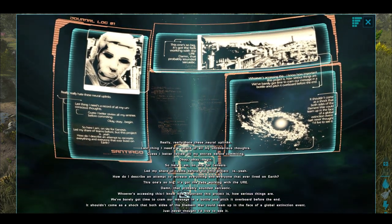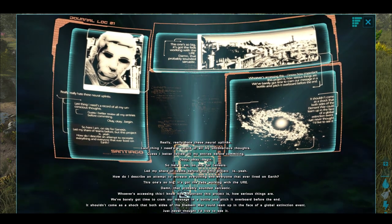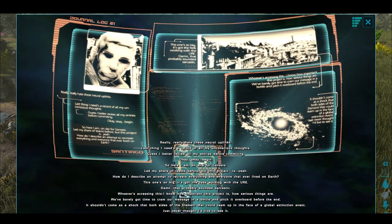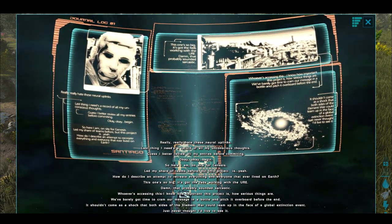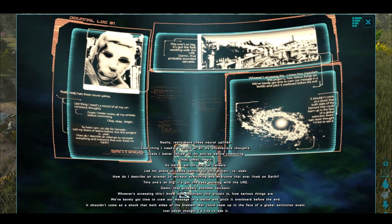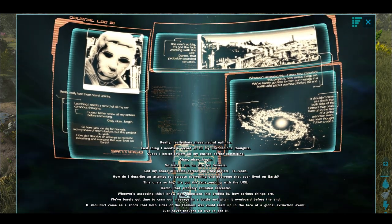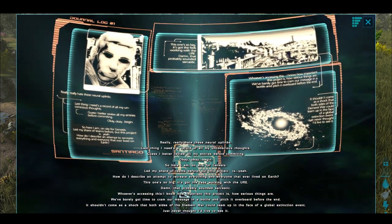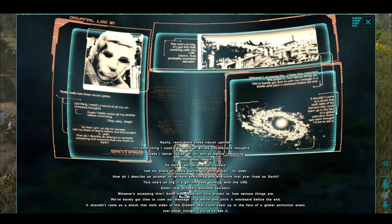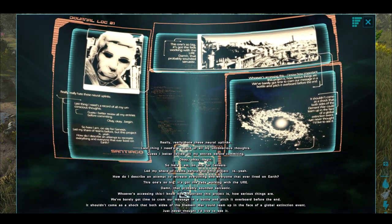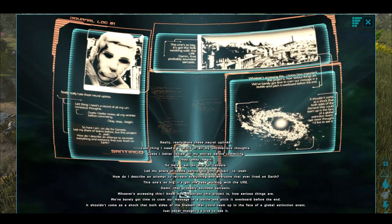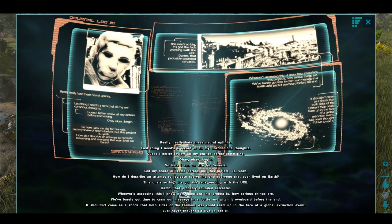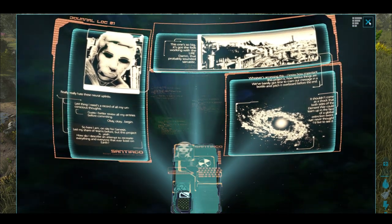Damn, that probably sounded sarcastic. Whoever's accessing this, I know how important this project is. How serious things are. We've barely got time to cram our message in a bottle and pitch it overboard before the end. It shouldn't come as a shock that both sides of the element war could team up in the face of a global extinction event. Just never thought I'd see it.